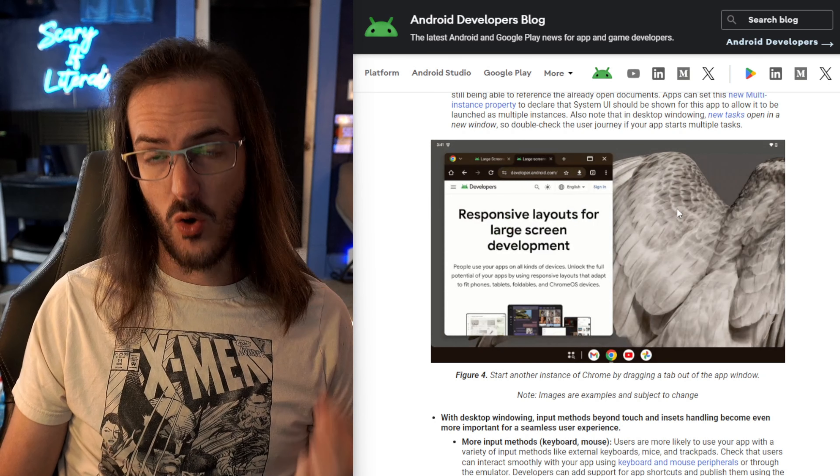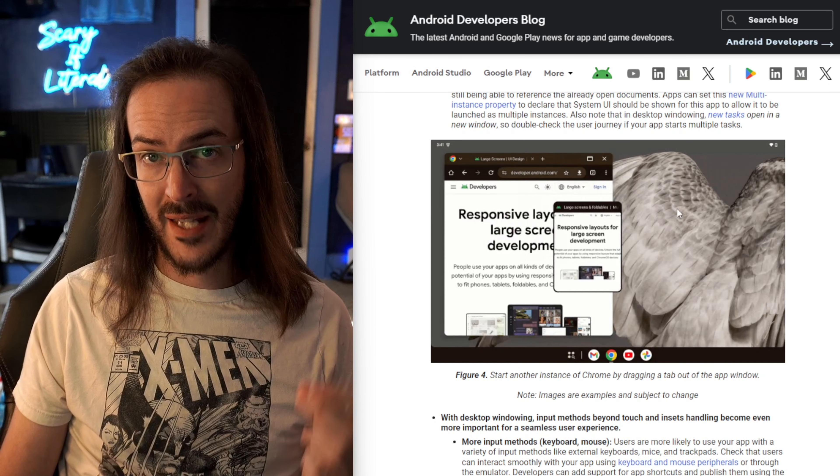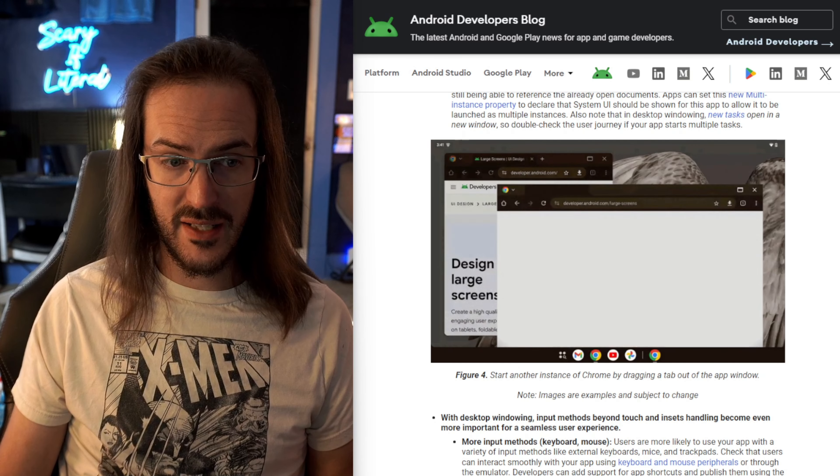Now right now, this is only working on the Pixel tablet. So I did go as far as to grab my Pixel 8a, install the beta on it.